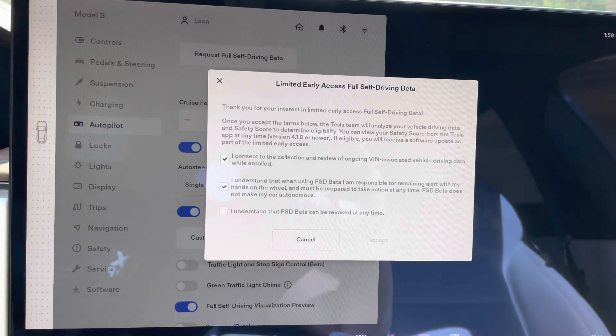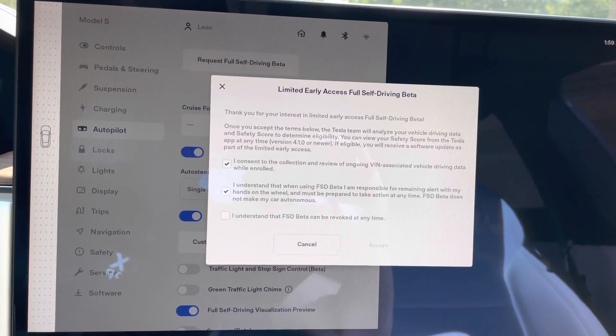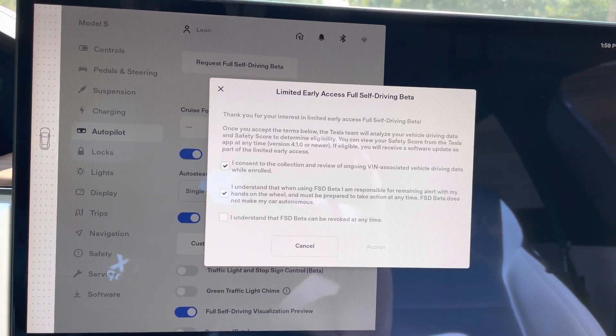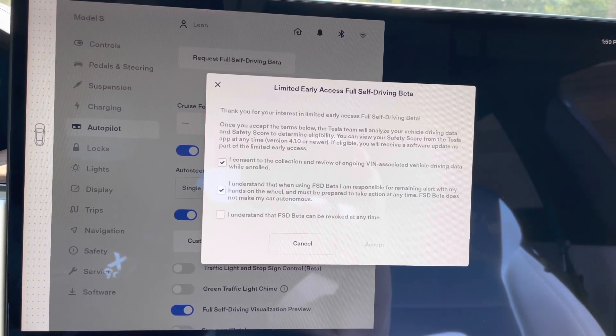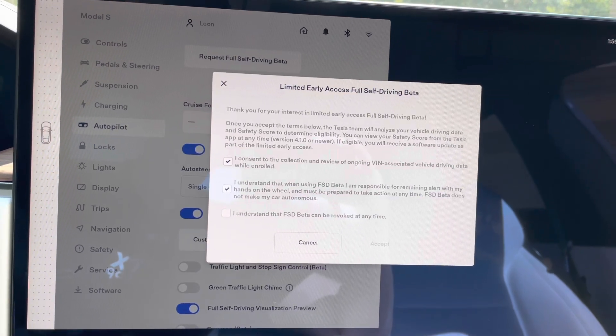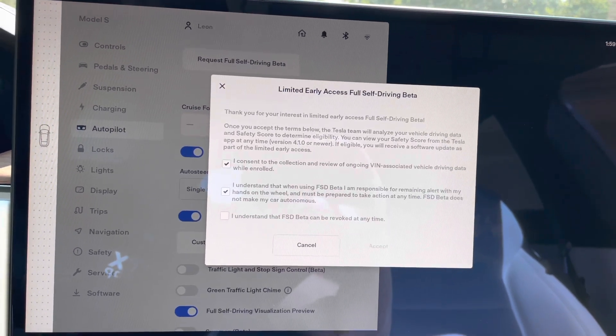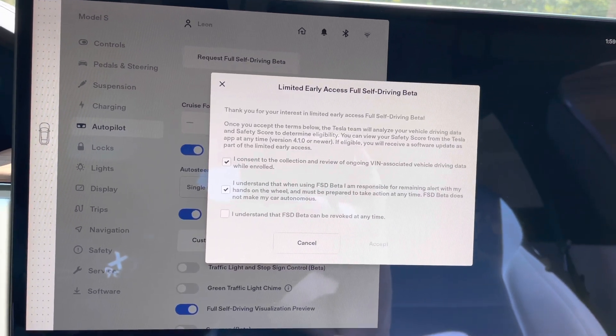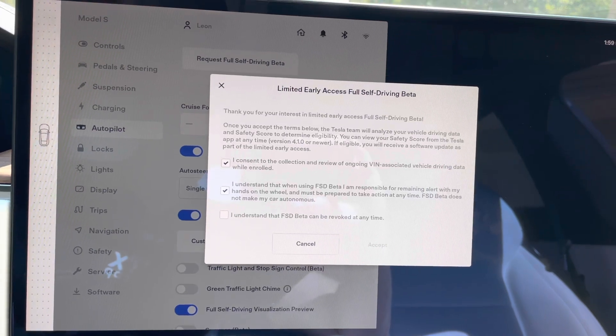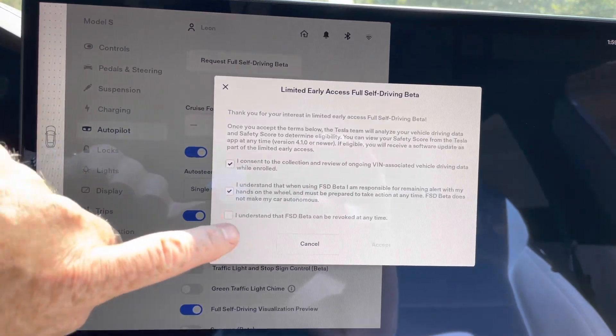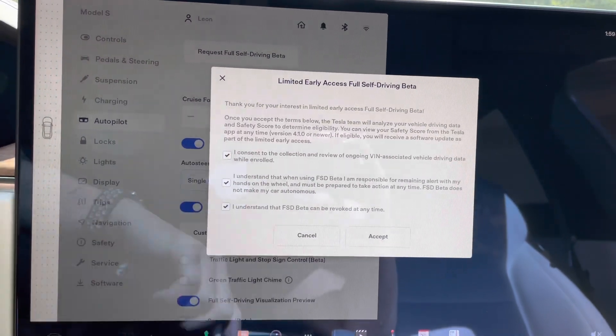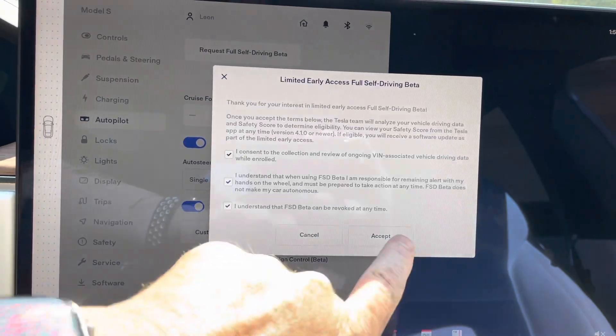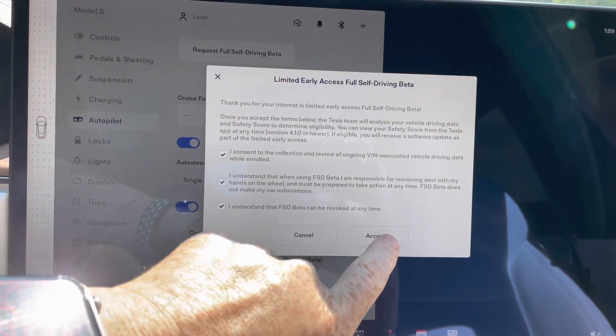And then the last one is just my understanding that they can revoke the full self-driving at any point. So maybe they don't like my driving habits while I'm using it. It does allow them to actually revoke it. So I'm going to go ahead and say okay to that. And then I'm going to go ahead and say accept.